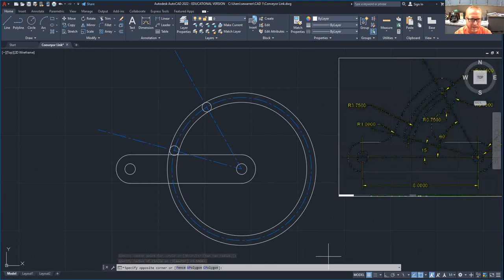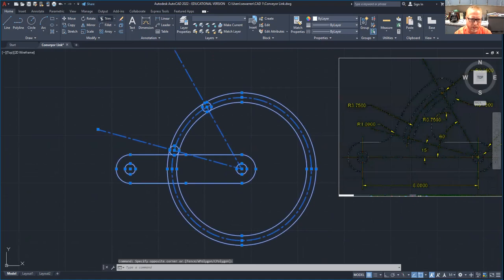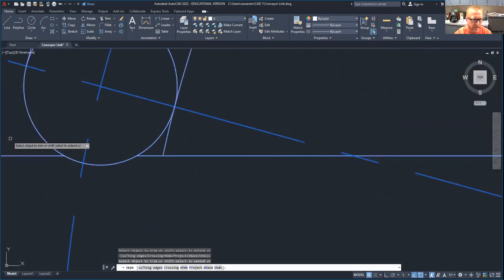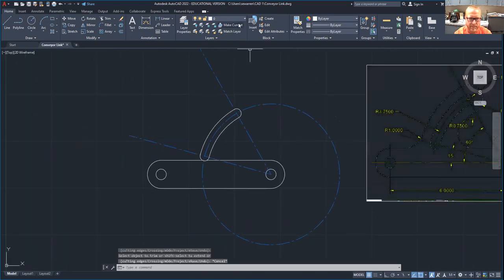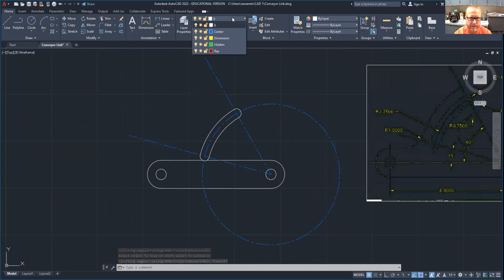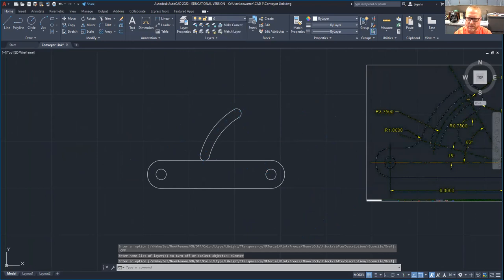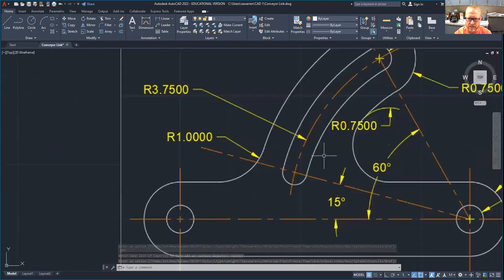Select everything and come up here to your trim function — get rid of that, get rid of that, get rid of that. Zoom in here, get this little chunk, get that and that, and then get the inside part of the circle. If you want to see if it looks right, come up here to your layers tab, layer menu, and turn off the center lines. There you go — we've constructed our little slot.